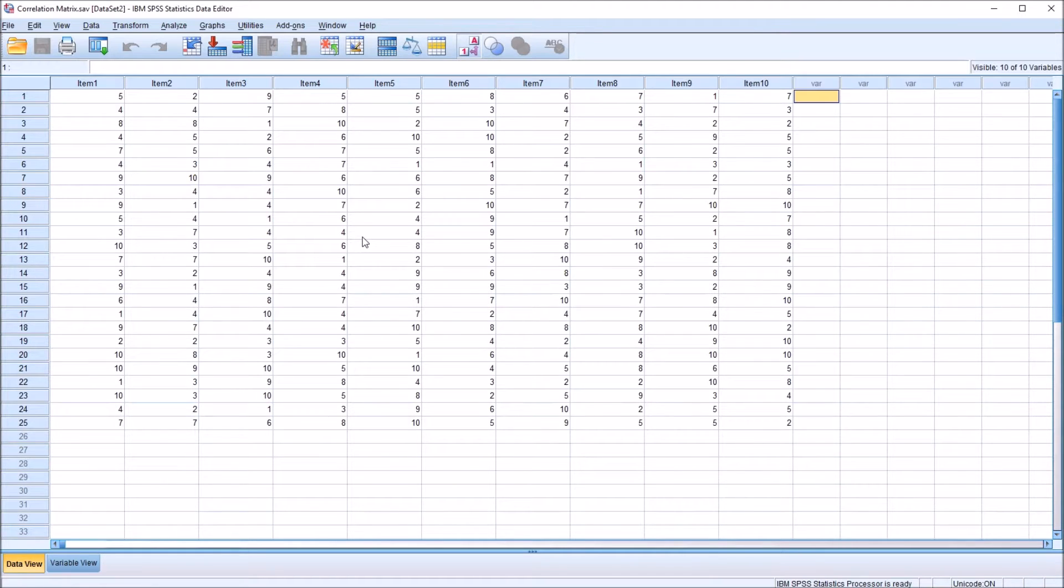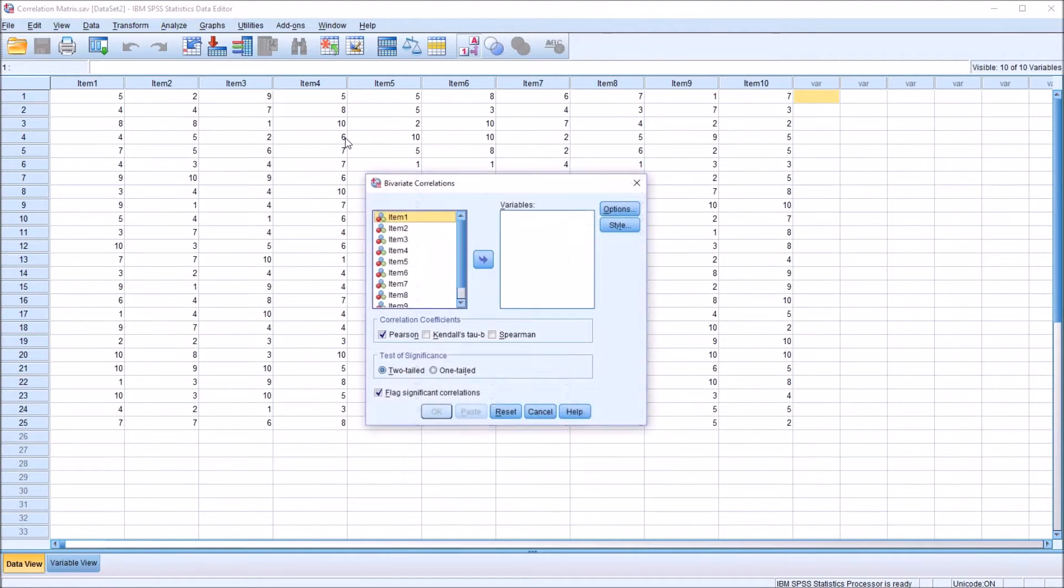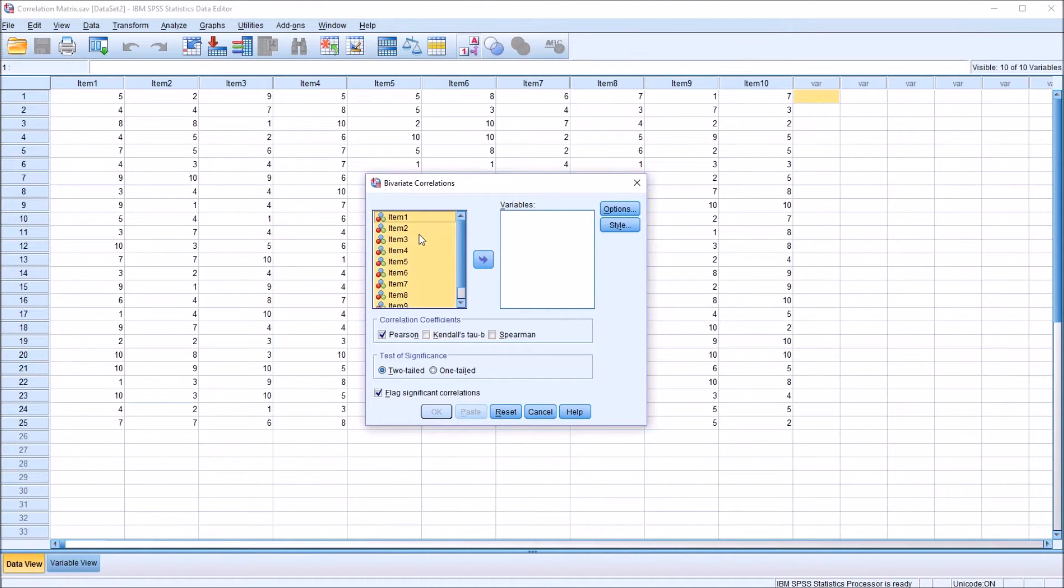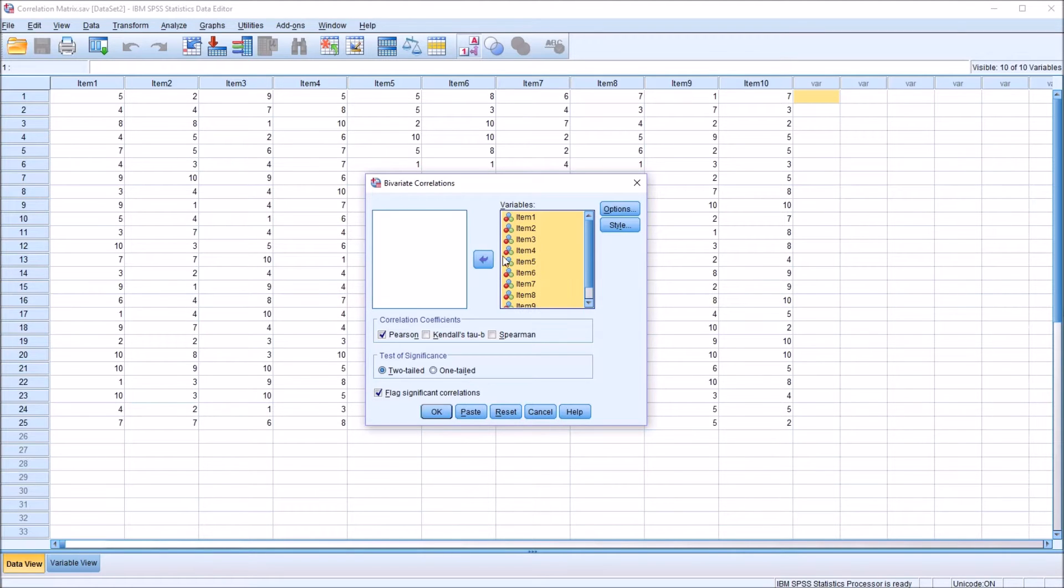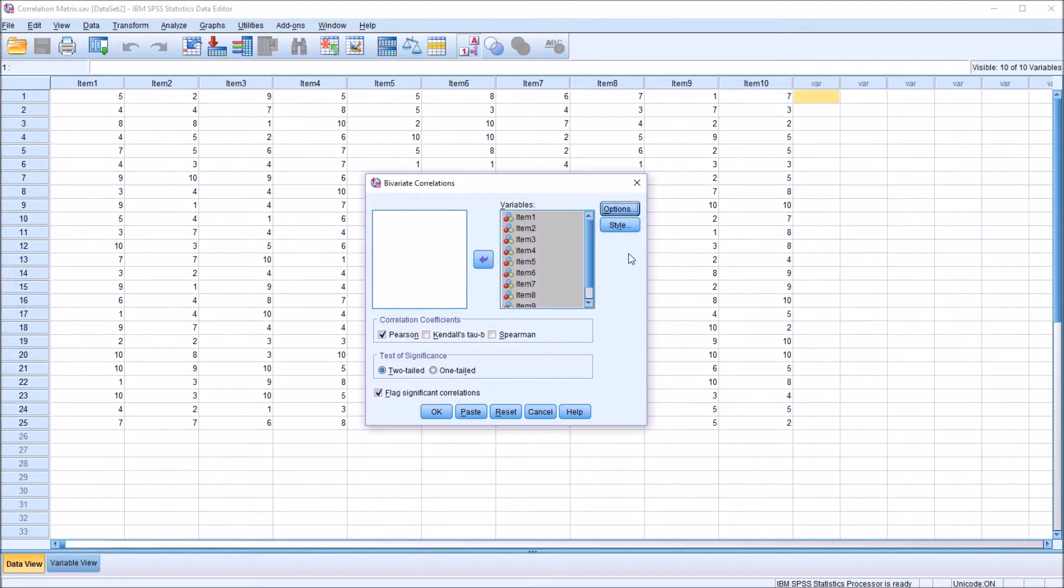Usually when we're creating a correlation matrix, we'll go to Analyze and Correlate, and Bivariate. In this left list box, where we have the variables, click Control-A and move them over to the variables list box on the right. However, under the options, there are no options for mean correlation using this method.